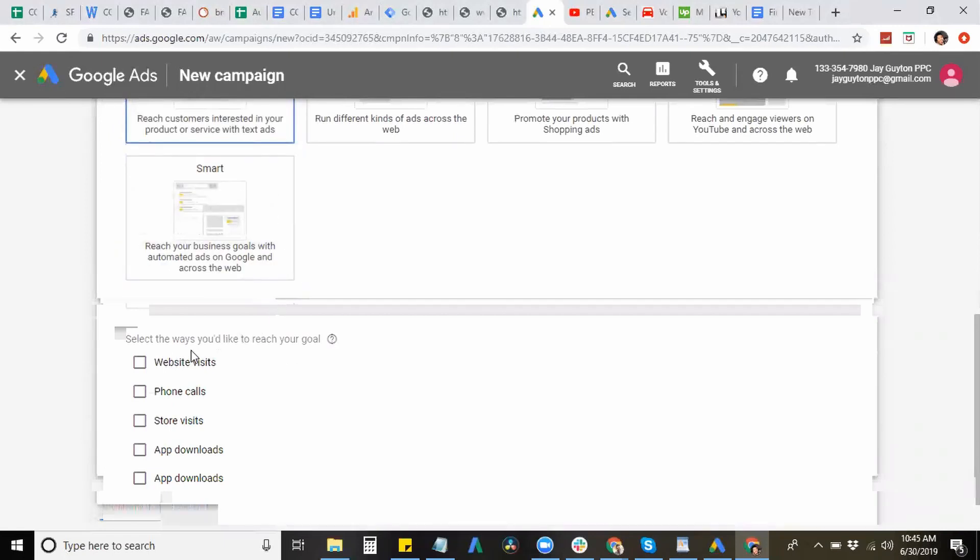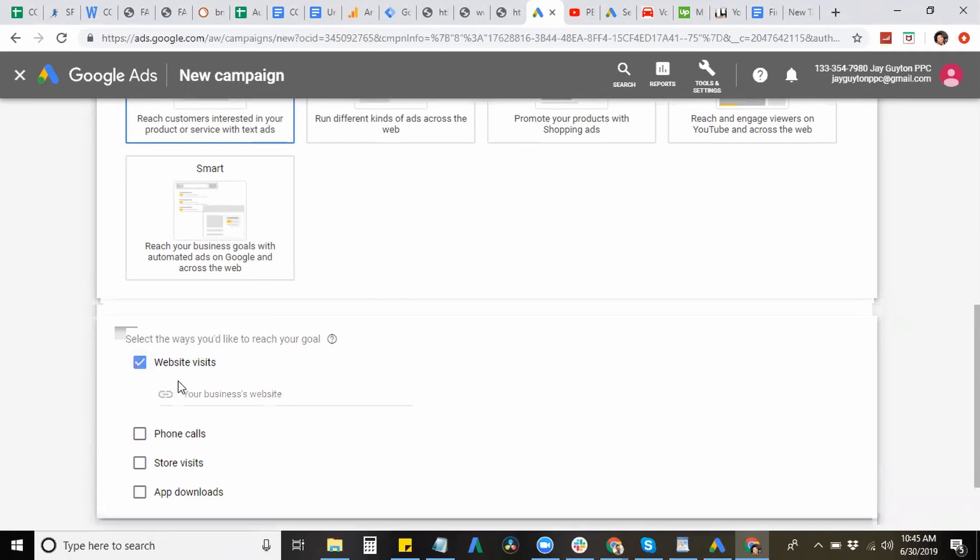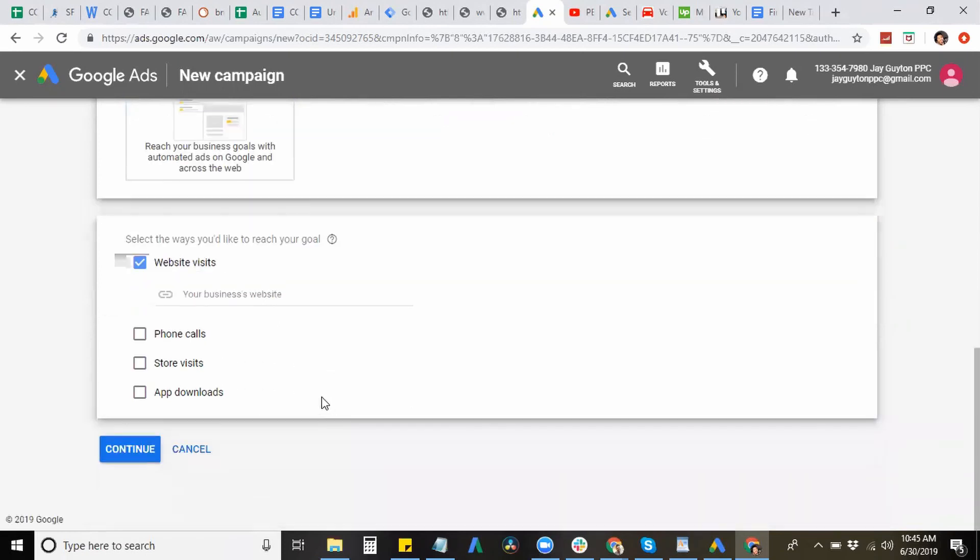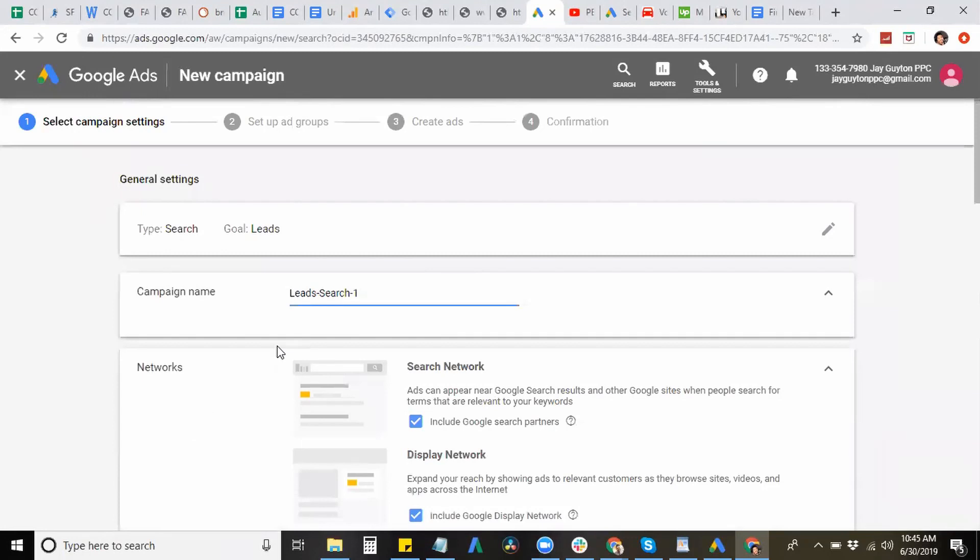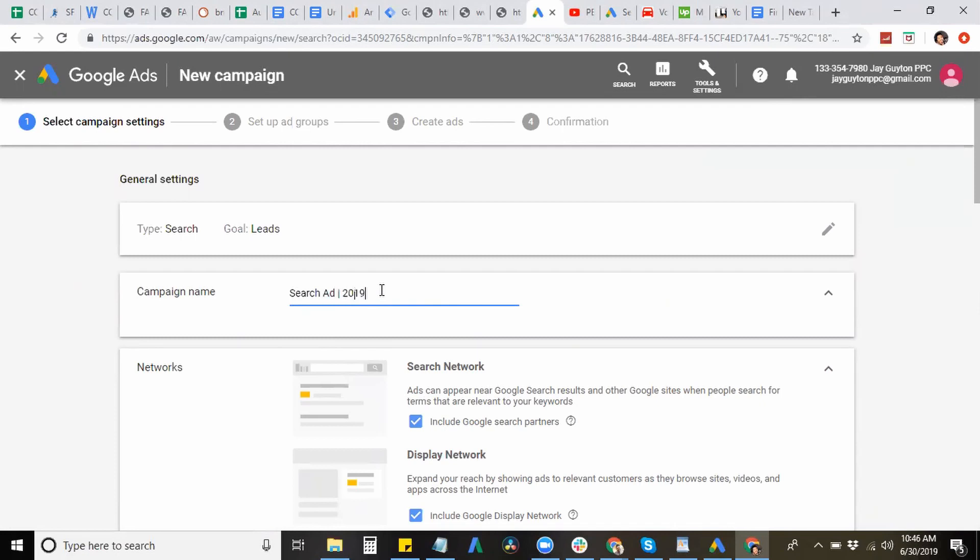Next, you want to select which type of goal you want to reach. So you would hit website visitors, right here you simply input your website URL, which is optional. So I'm not going to do that, but if you want, you can put in your URL right here and continue. And now you want to name your campaign. So I can name it search ad 2019.